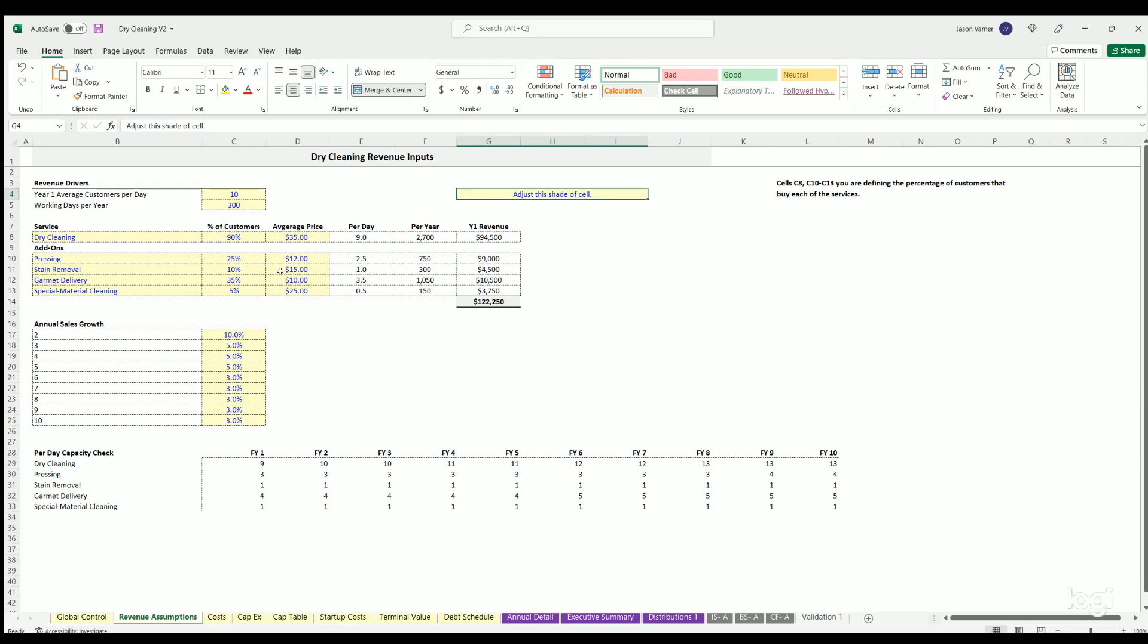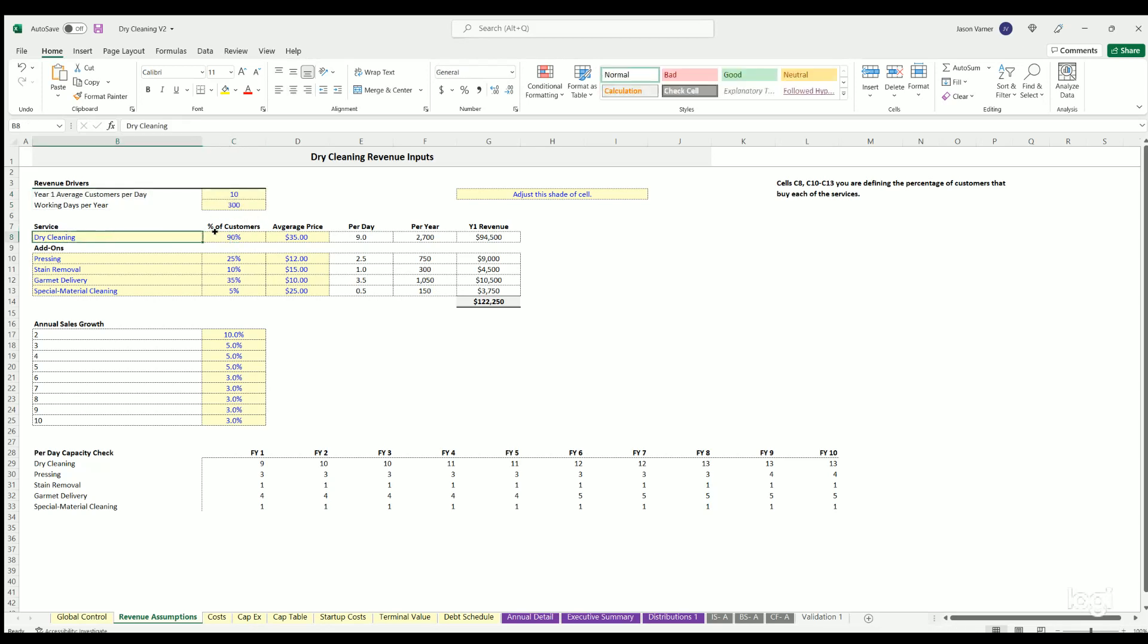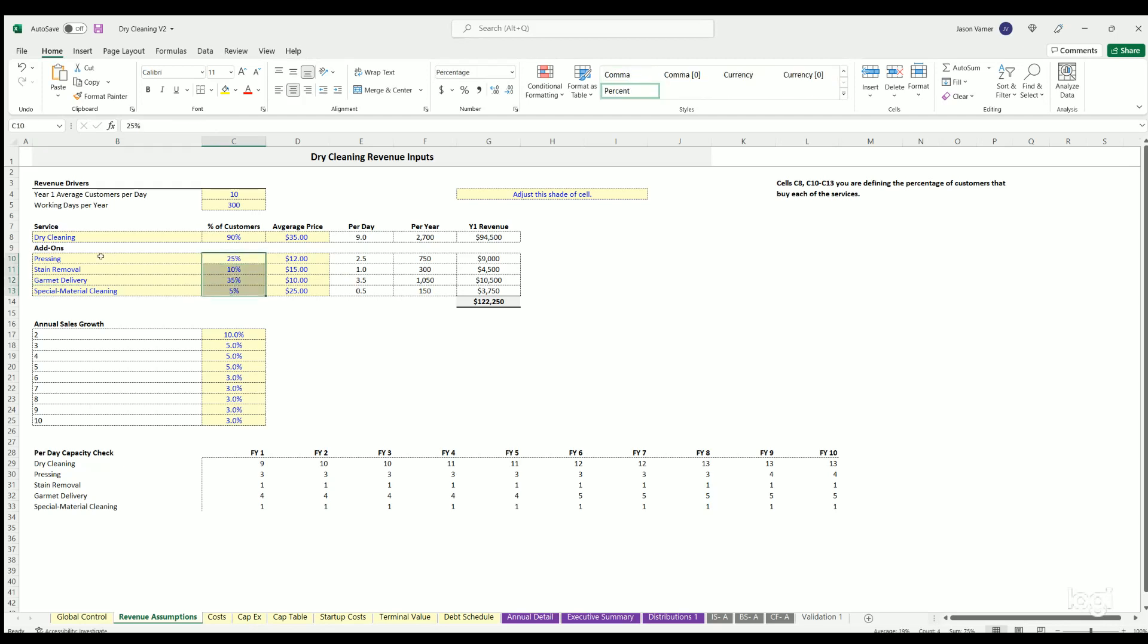Let's talk about revenue assumptions. So you're doing a dry cleaning business. You got to figure out some way to estimate how much money you might make. So here we have year one average customers per day and working days per year. So we're going to build off of that and say, of those customers, what percentage are dry cleaning, a dry cleaning service? What percentage do add ons like pressing? What percentage do stain removal or what percentage do garment delivery, special material cleaning?